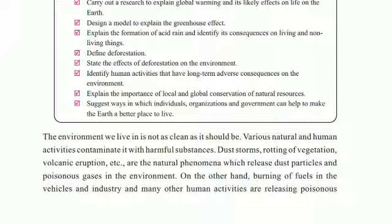Some things occur naturally, and some human activities have affected the environment. Dust storms, rotting of vegetation, and volcanic eruptions are natural phenomena which release dust particles and poisonous gases into the environment.